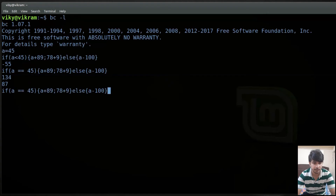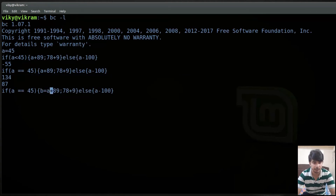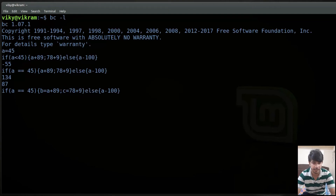You can also write assignment statements inside if-else. For instance b equals to a plus 89 and c equals to 78 plus 9. In that case it will not print anything but the values are assigned to b and c.